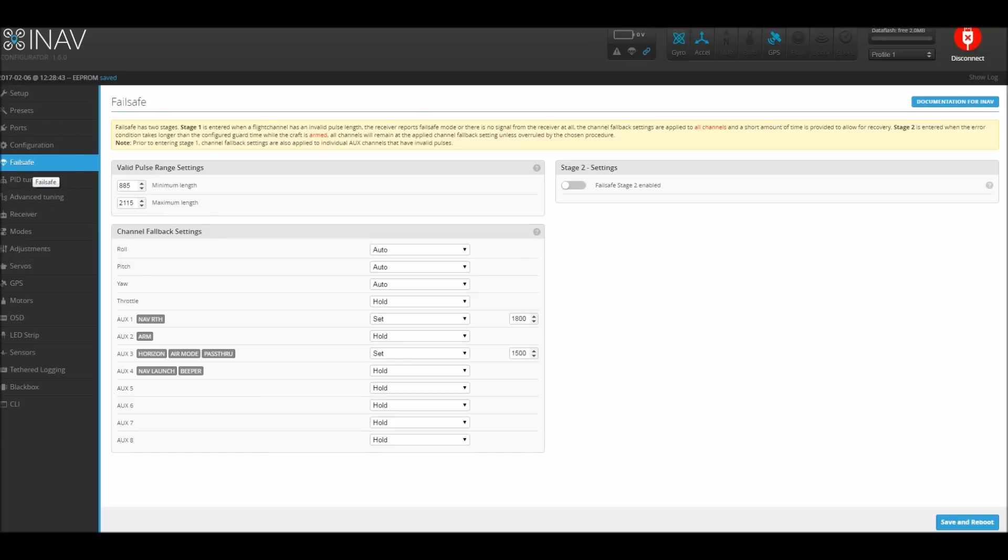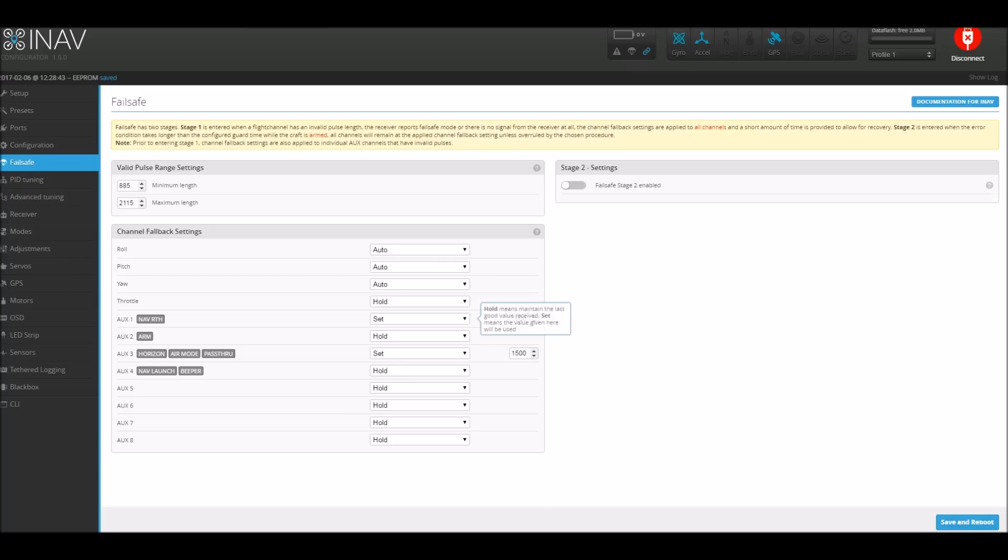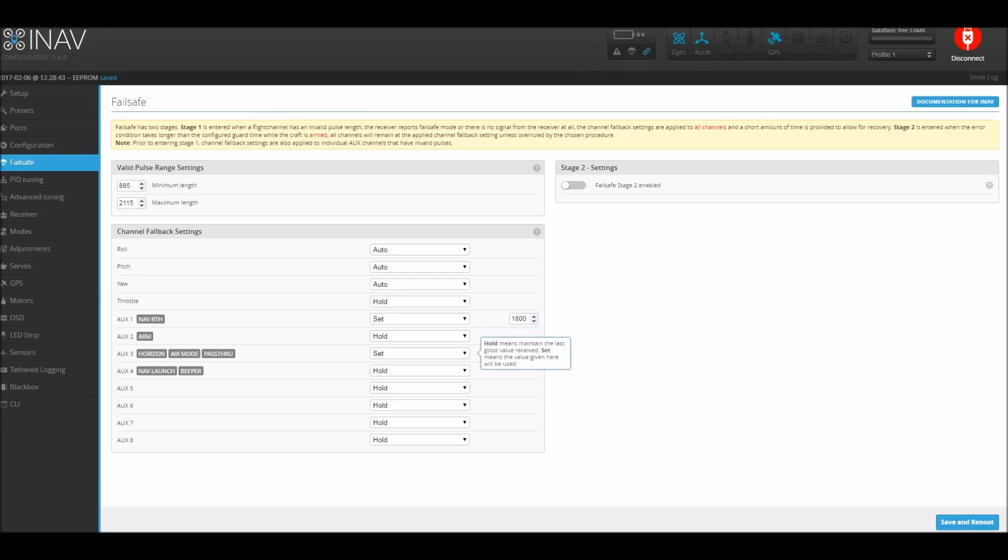Now onto failsafe. For failsafe I didn't do the stage two, I just kept it with the stage one and I put in what I believe were the right values and what was needed, so when there is no signal coming in it will return to home and it also gives the value which is the value set on the modes tab. These are all just guesswork for now. I don't know if they work properly or not.